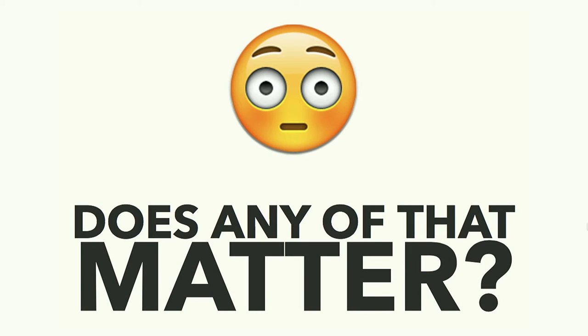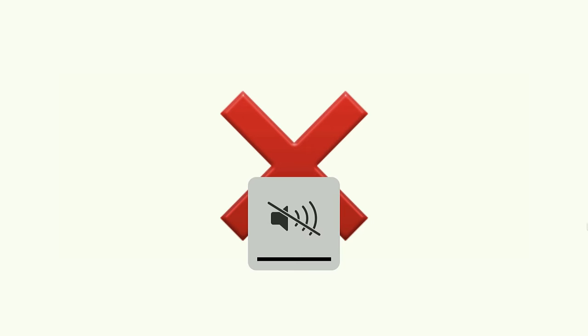The question is, does any of that matter? And no. To that person in that moment, it doesn't.